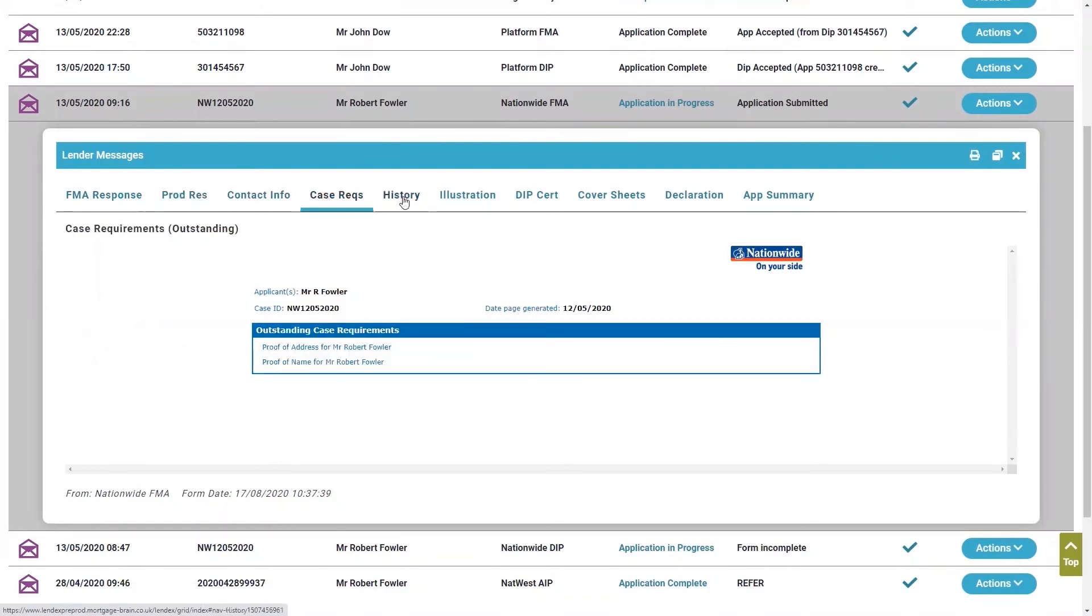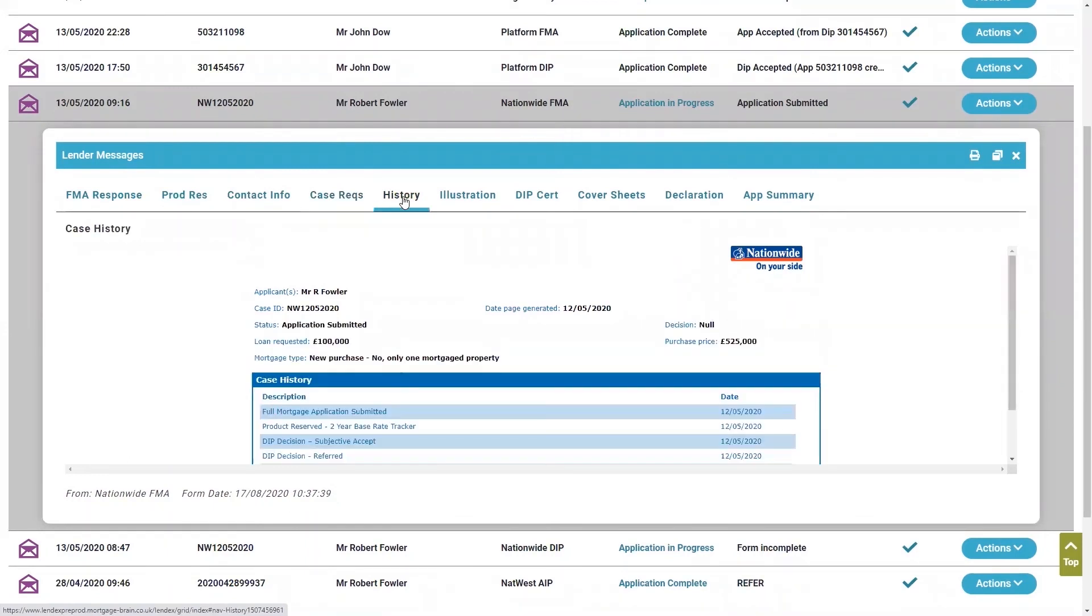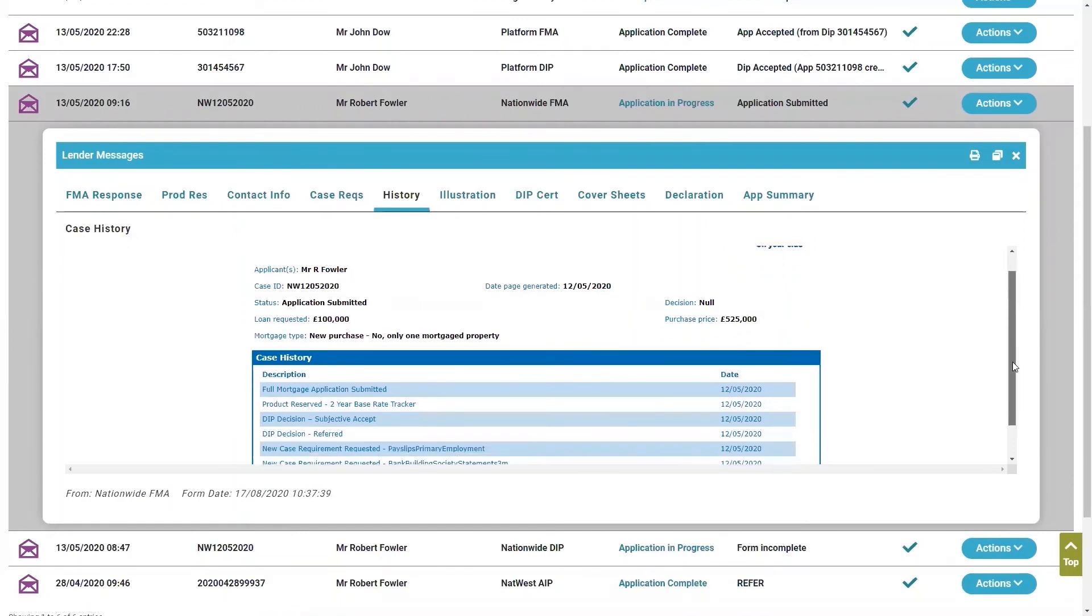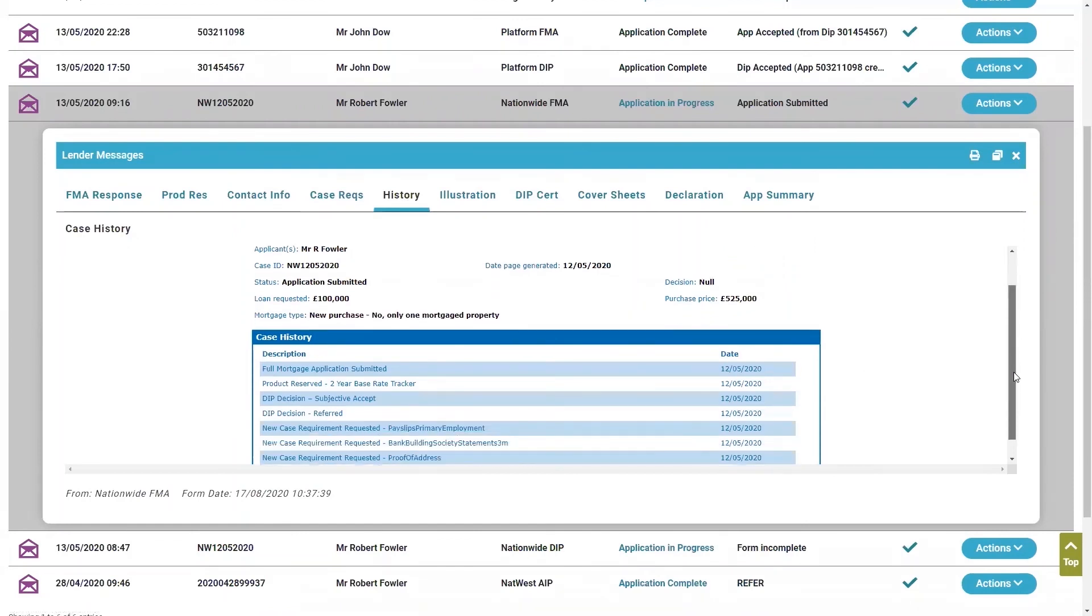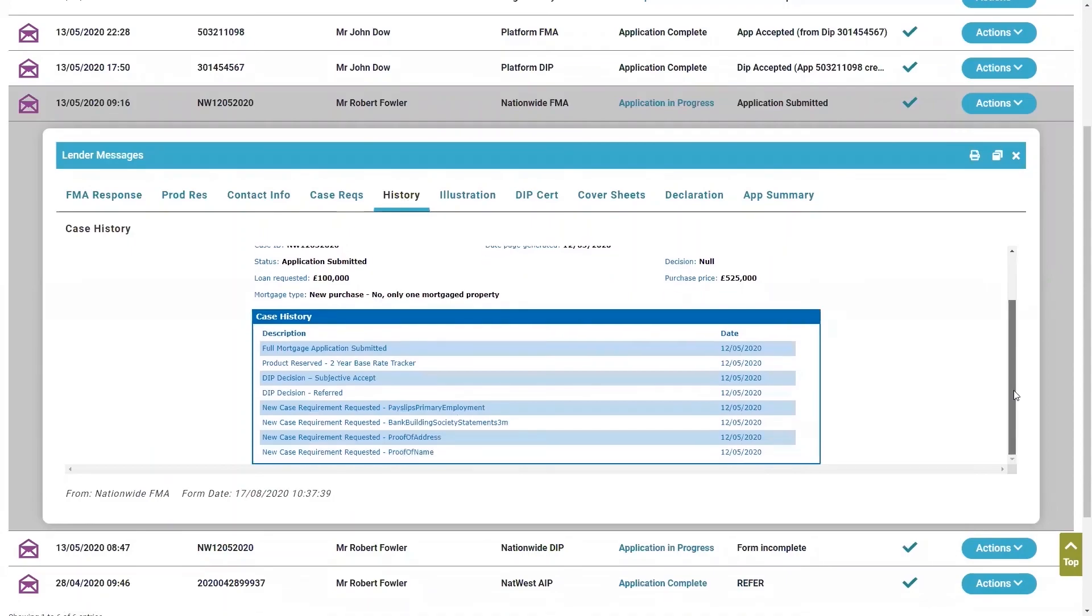Really importantly, though, it also shows me a history of the case. There you are. So I can see when the application was submitted, when my product was reserved, when the decision in principle was done. All of that is there for you.